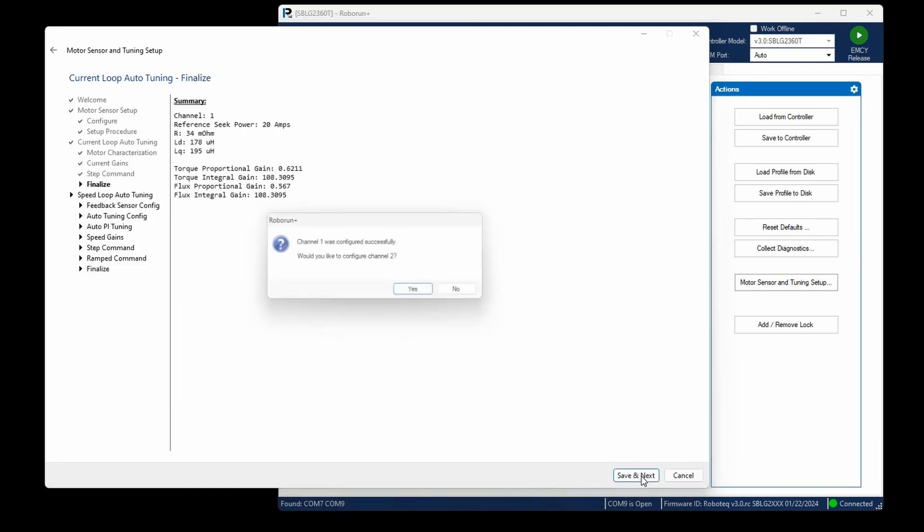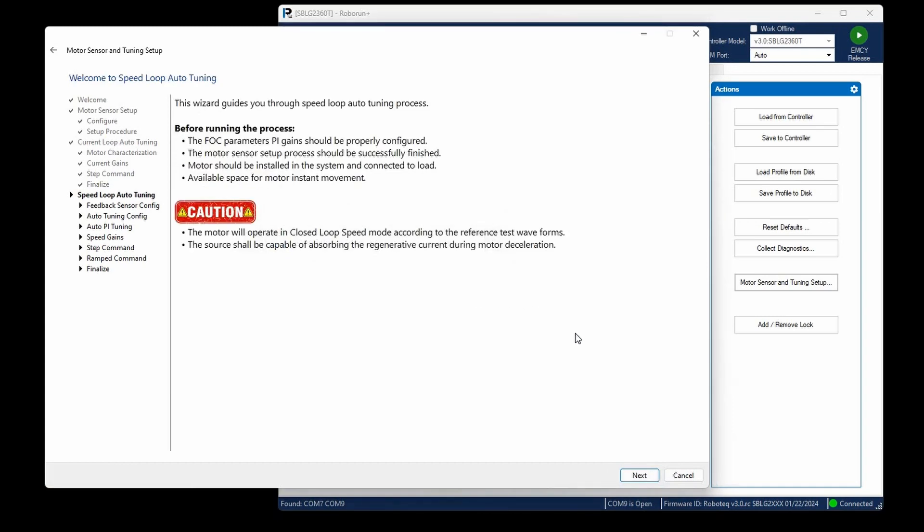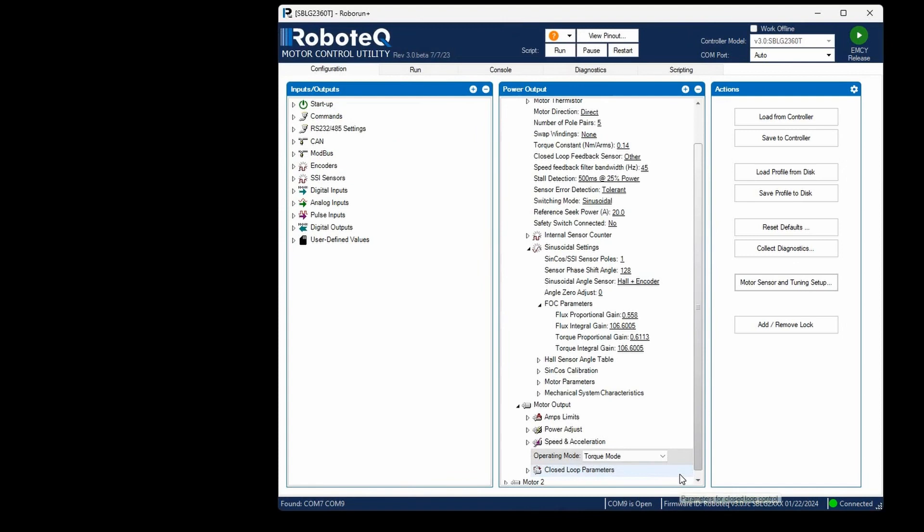In dual-channel drives, this step allows you to proceed with configuring the second channel. For our purposes, select No since we're only configuring one motor at this time. Then, choose Cancel as we won't be exploring the configuration of other control modes in this tutorial.